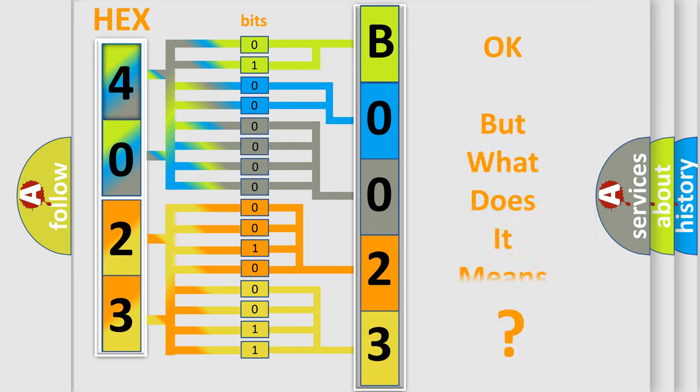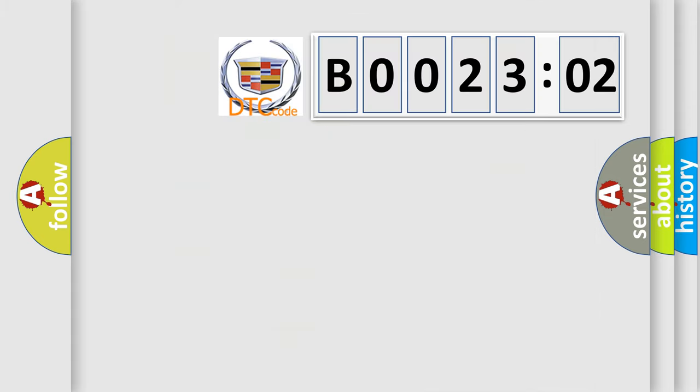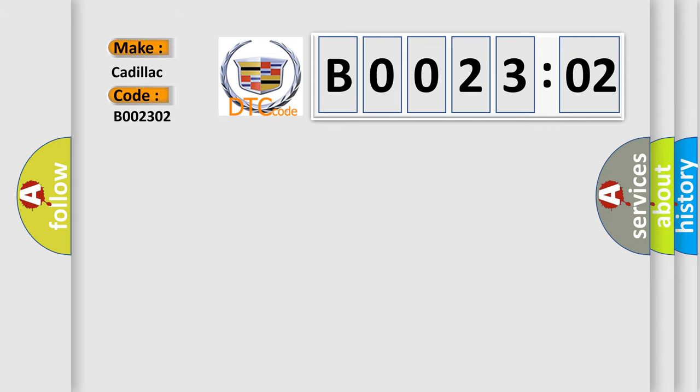The number itself does not make sense to us if we cannot assign information about what it actually expresses. So, what does the diagnostic trouble code B002302 interpret specifically for Cadillac car manufacturers?